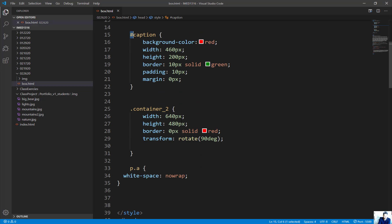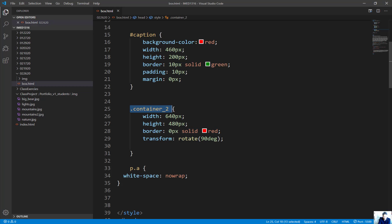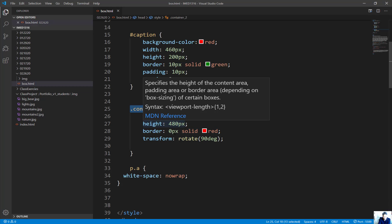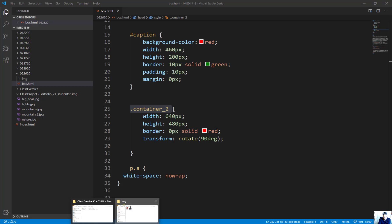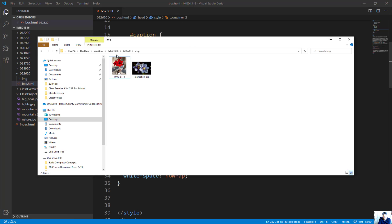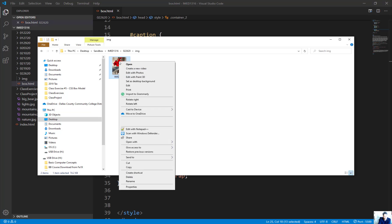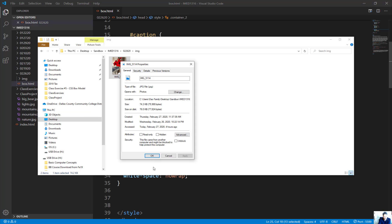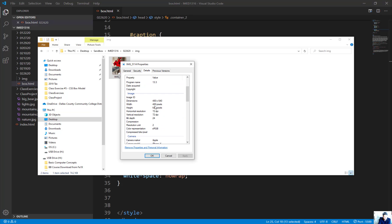Let's talk about the class container. Look at the width and height. I want to show you where this came from. The image I picked is IMG_5114, the red amaryllis flower. Right-click on it, select Properties, then Details. You'll notice the width is 480 and the height is 640.